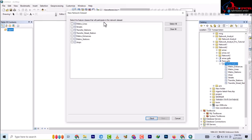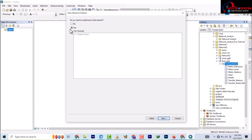It's asking us to select the feature classes that will participate in the network dataset. We will select all except the stops — so uncheck the stops — and then move to Next. Unlike single mode transportation where you only have one route, you could do a single-mode network dataset using shapefiles. But in this case, you cannot do a multimodal network dataset using shapefiles — it has to be on a feature dataset within a geodatabase.